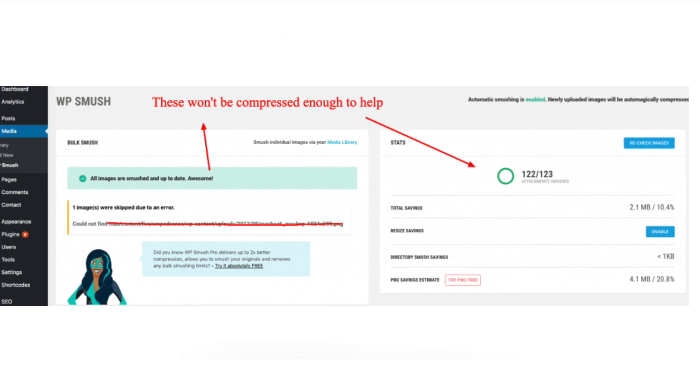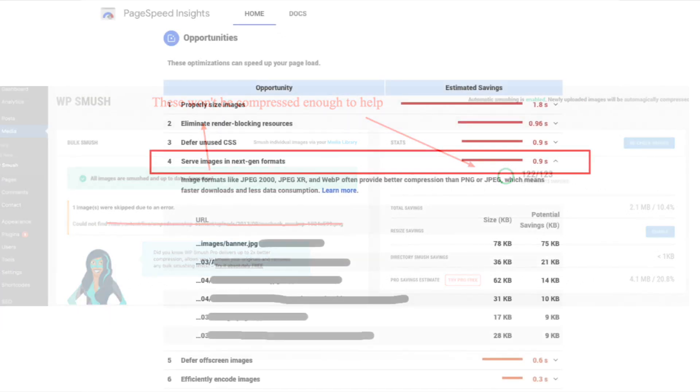Also for mobile, images don't need to be more than 650 to 800 pixels wide. You can also load images in next-gen formats, which will help your website. Next-gen formats are image files that hold compression information that web browsers can read so things load faster, though not all browsers can load them.